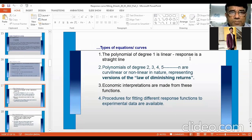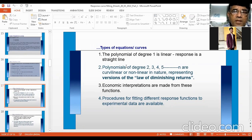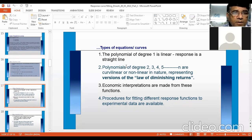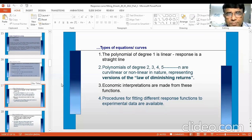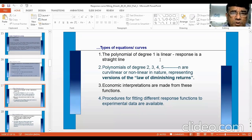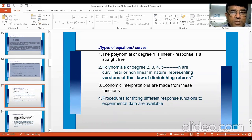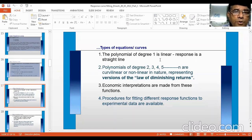Polynomial of degree one is linear — a straight line with constant returns. Polynomials of degree two, three, four, and five are curvilinear or non-linear, representing various forms of the law of diminishing returns — quadratic, cubic, and so on. If you have a quadratic or cubic relationship, you can employ economic principles to find out the optimum dose of fertilizer. The linear response implies constant returns, and you cannot determine an optimum nutrient level from a purely linear response.